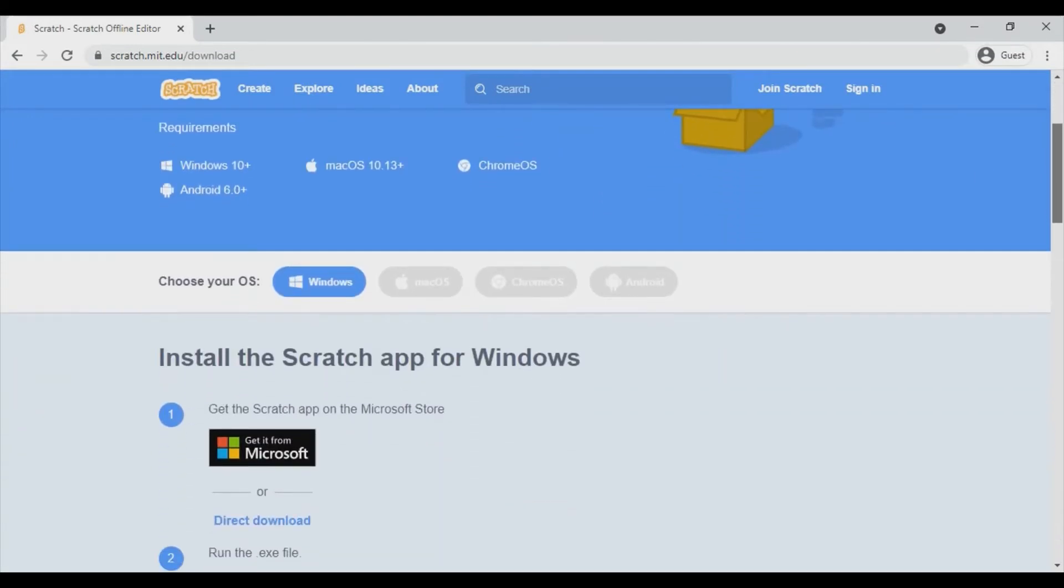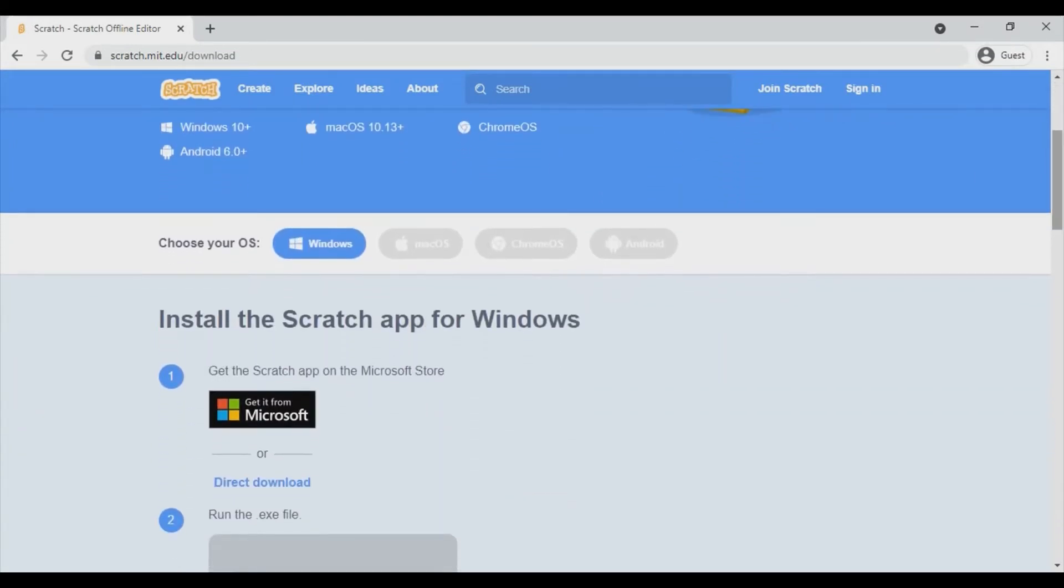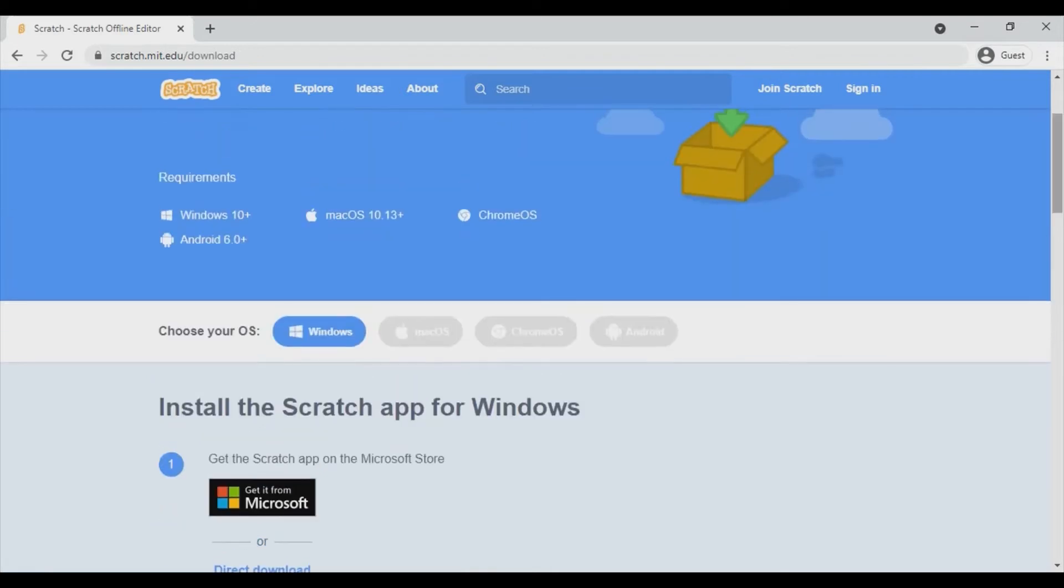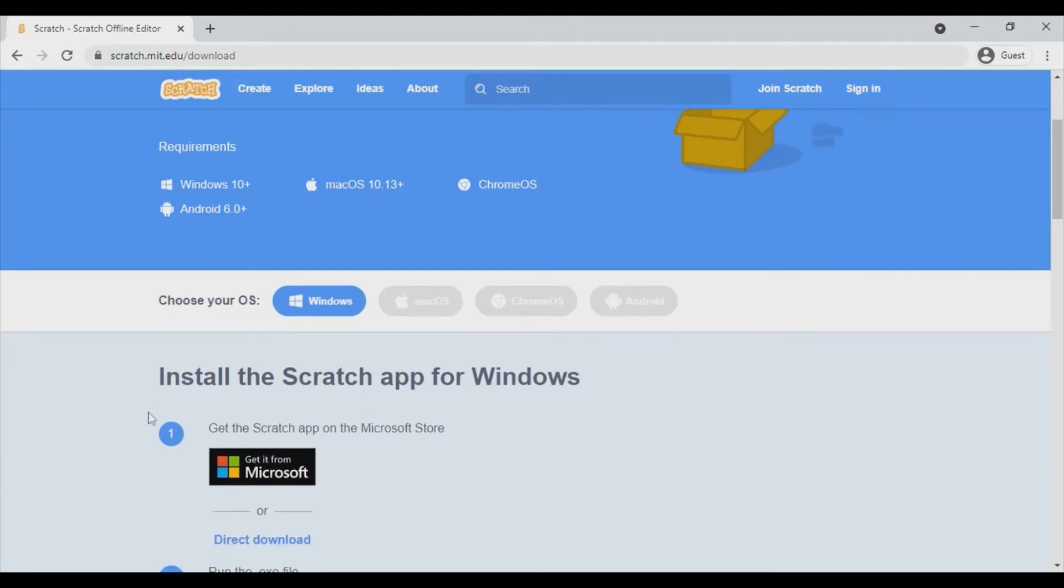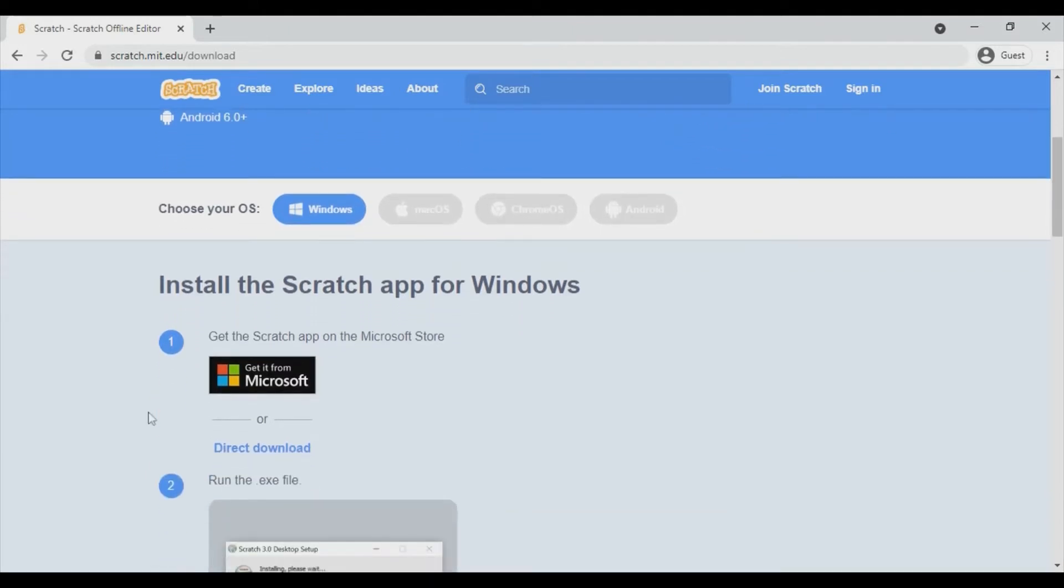Scroll down it works in Windows, Mac OS, Chrome OS, Android. So choose your OS, mine is Windows. Mac OS or whatever it may be, you can choose yours accordingly. Then scroll down and click direct download to install the Scratch app for Windows.